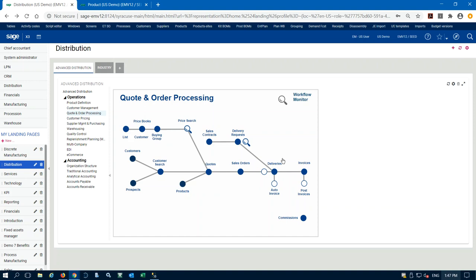Our sales orders come into the system and then typically if we're shipping product out we're going to create a delivery transaction in X3. The delivery lets us determine what we're putting on an individual shipment to a customer. Ideally, if we're not back-ordering any products, a delivery usually contains all line items from our sales order. But we can do multiple deliveries against one sales order or combine different sales orders into one delivery. Typically though, most businesses are set up so one delivery comes from one sales order.